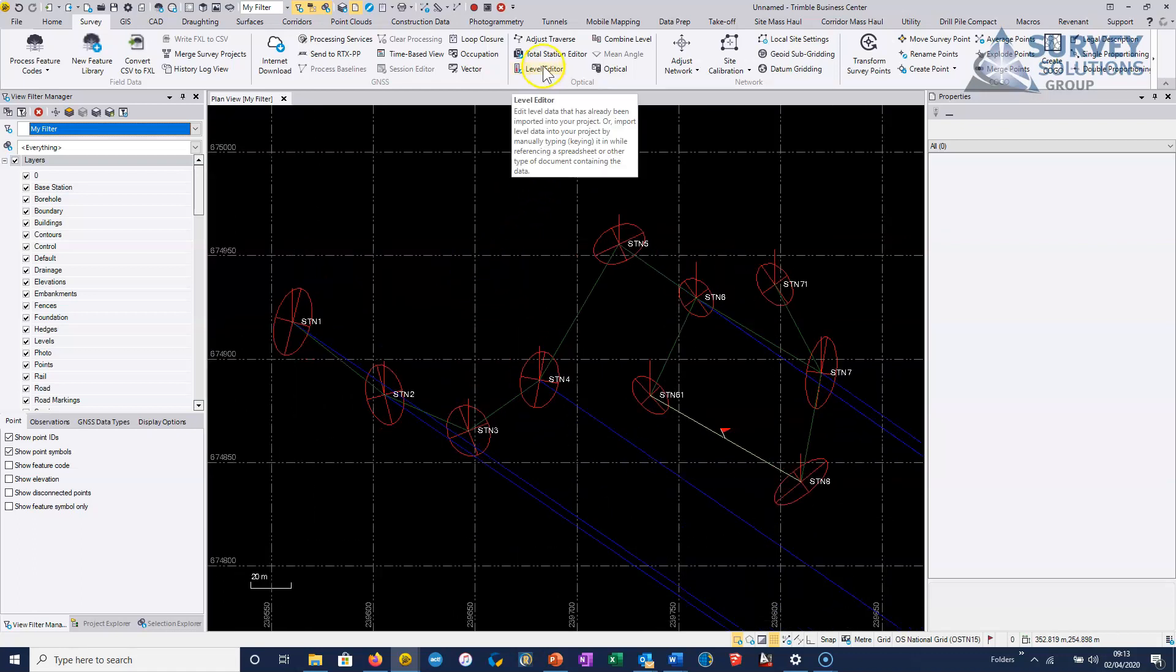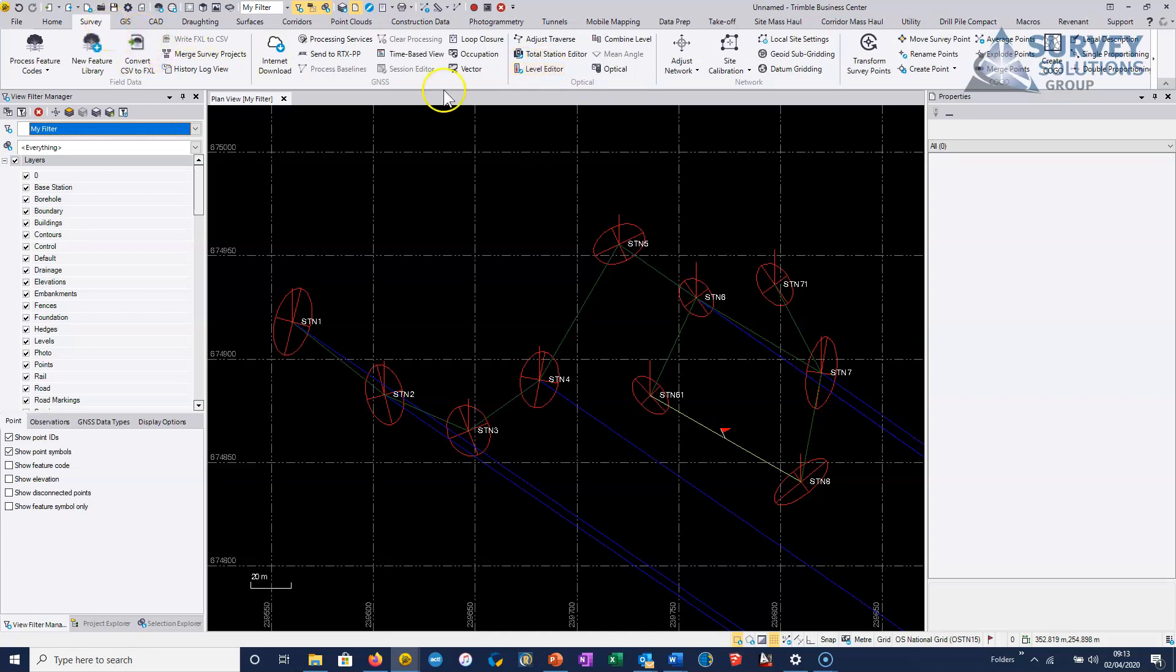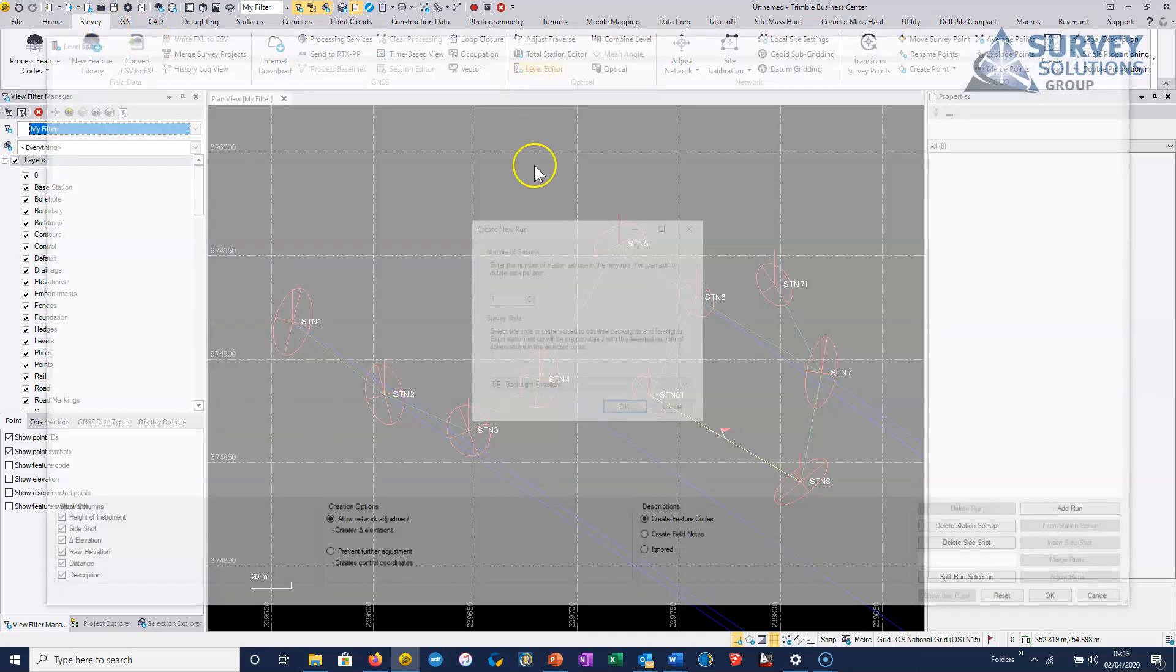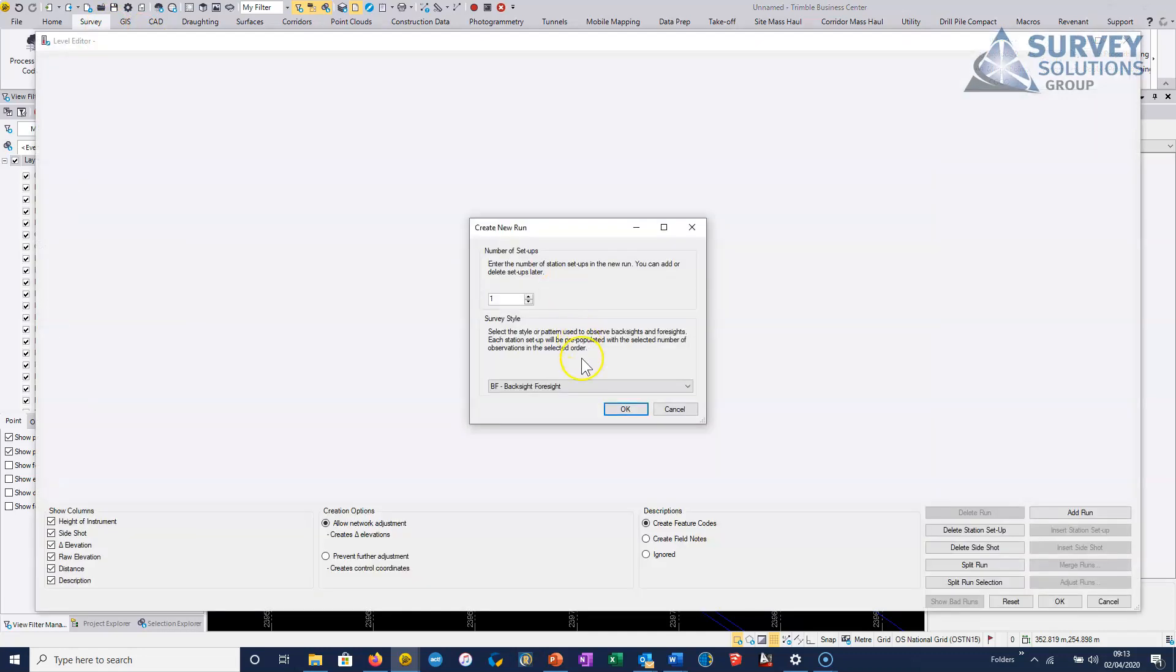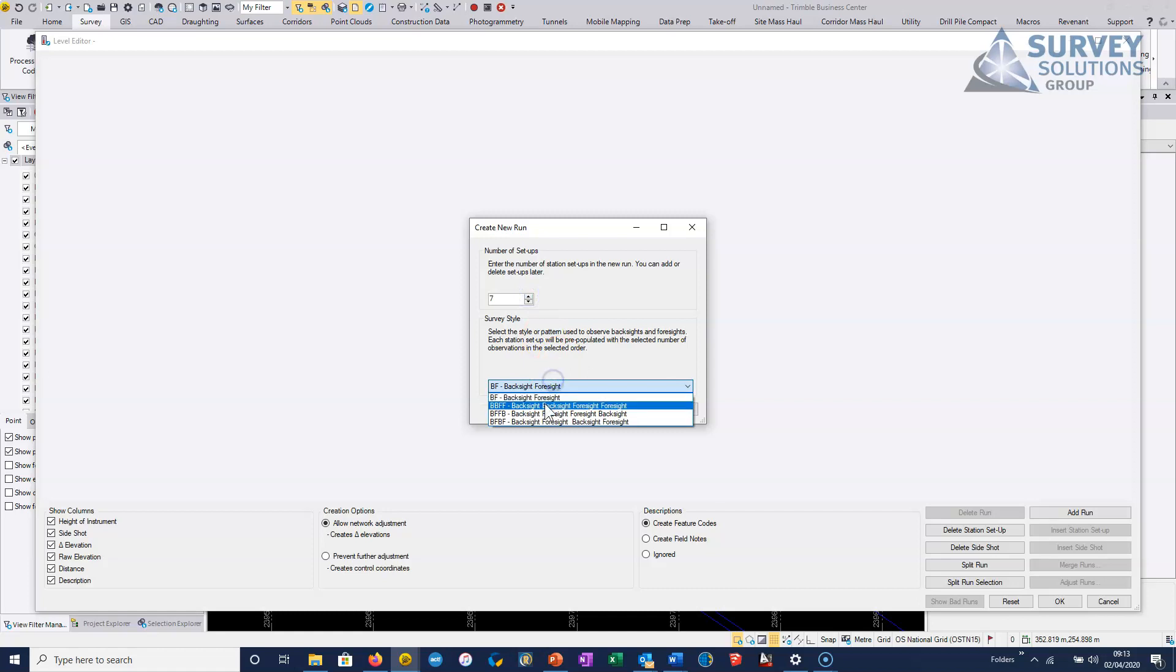However, to add manually recorded level data, from the survey tab we just go into the level editor and it's basically asked me how many setups that we've actually done here. So we can just add in however many setups.